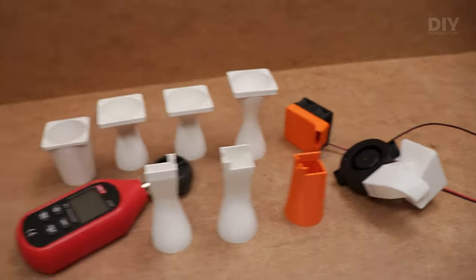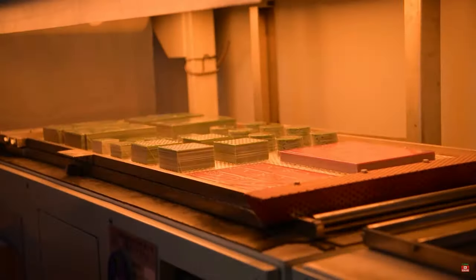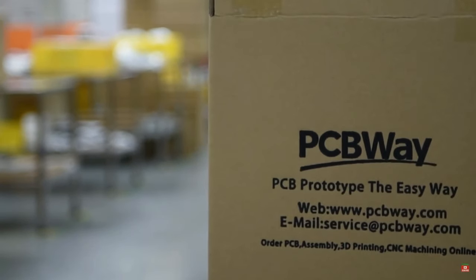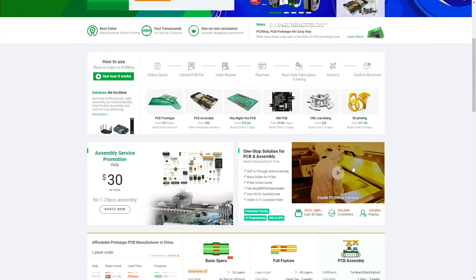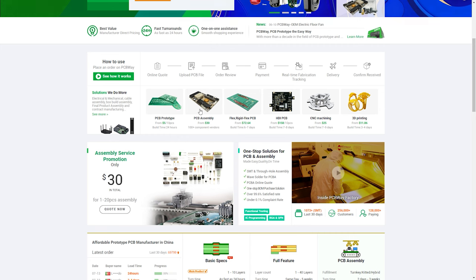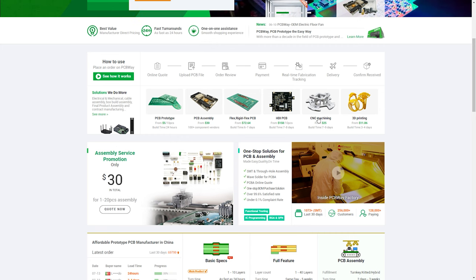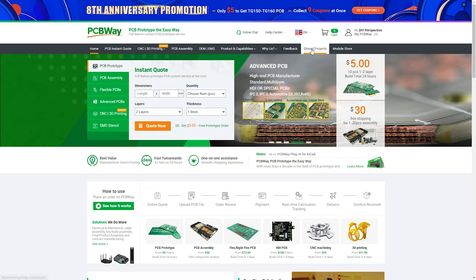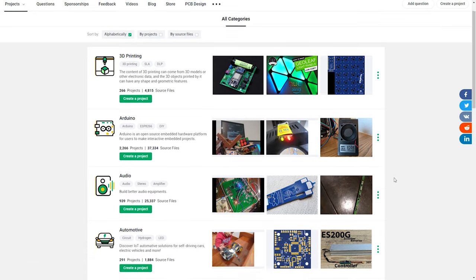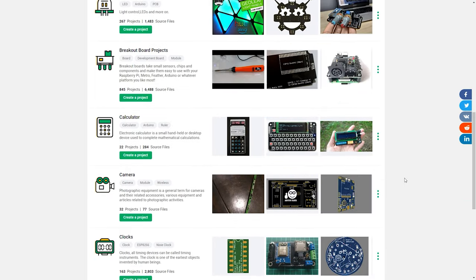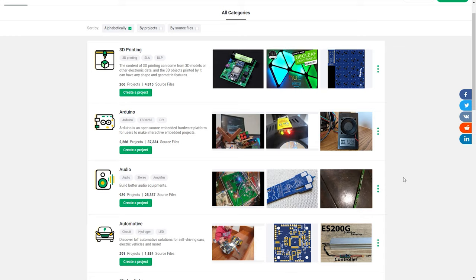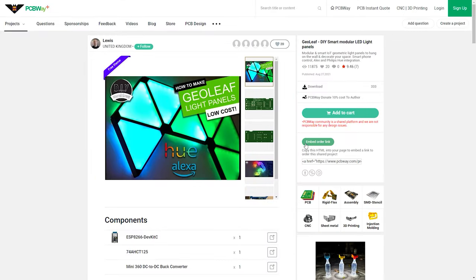Just like we are going to find out the sponsor of this video, PCBWay. They offer professional PCB prototyping, assembling, CNC machining and 3D printing services. But the coolest part from the maker's perspective is that there is an active community with all sorts of custom electronic projects. And if you like what you see, you can quickly and easily order the PCB of the project.